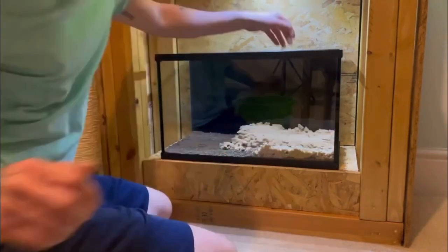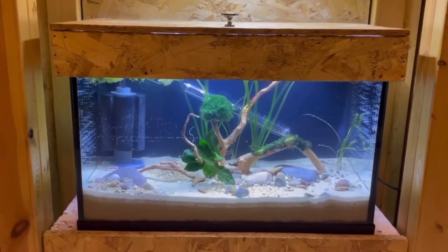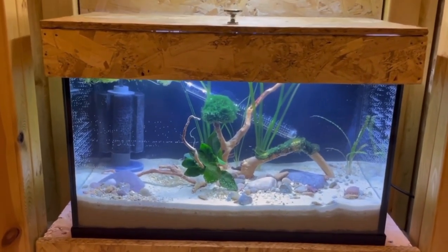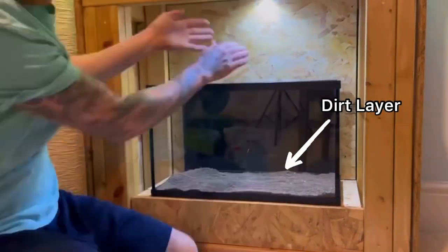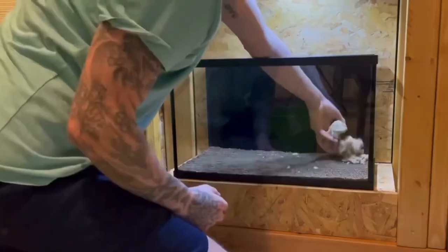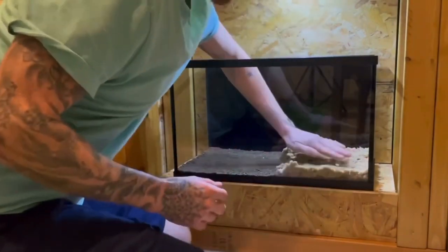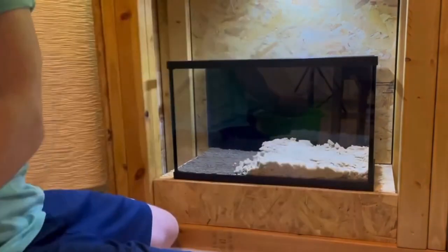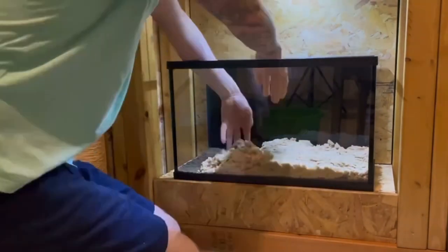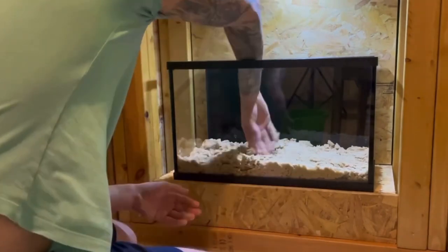Sand substrate is also excellent at locking down nutrients and stopping them from entering the water column. For this reason, sand is often the preferred substrate for use in a dirty tank. A dirty tank is basically where you put a layer of dirt — which contains high levels of nutrients — at the very bottom of the tank, and then cap this dirt with ideally sand to lock those nutrients down so plant roots can make use of it, but it won't leach out into the water column and cause an algae outbreak. Sand does a much better job of this compared to gravel because of how tightly it compacts, really sealing off that nutrient-rich layer at the bottom.